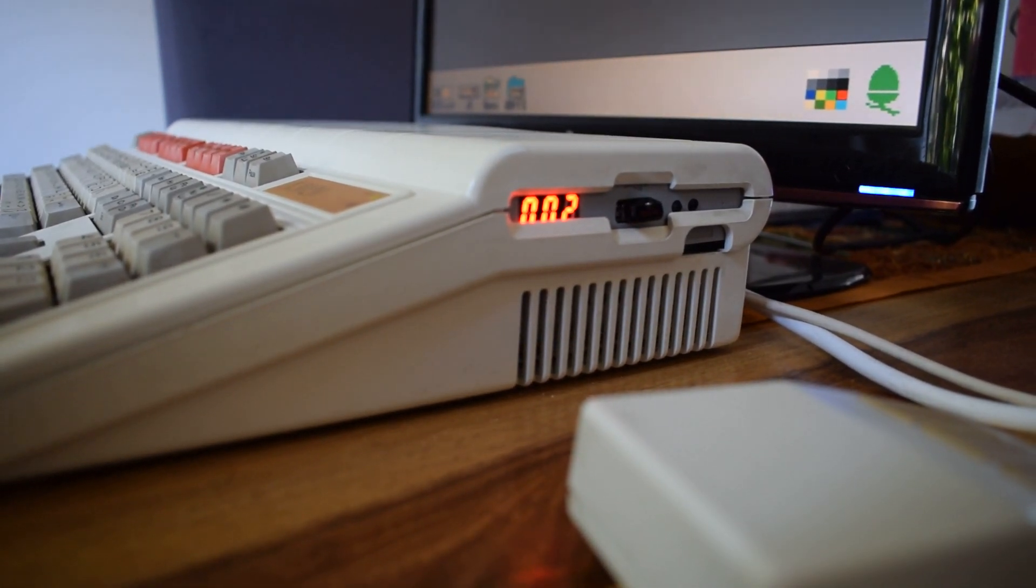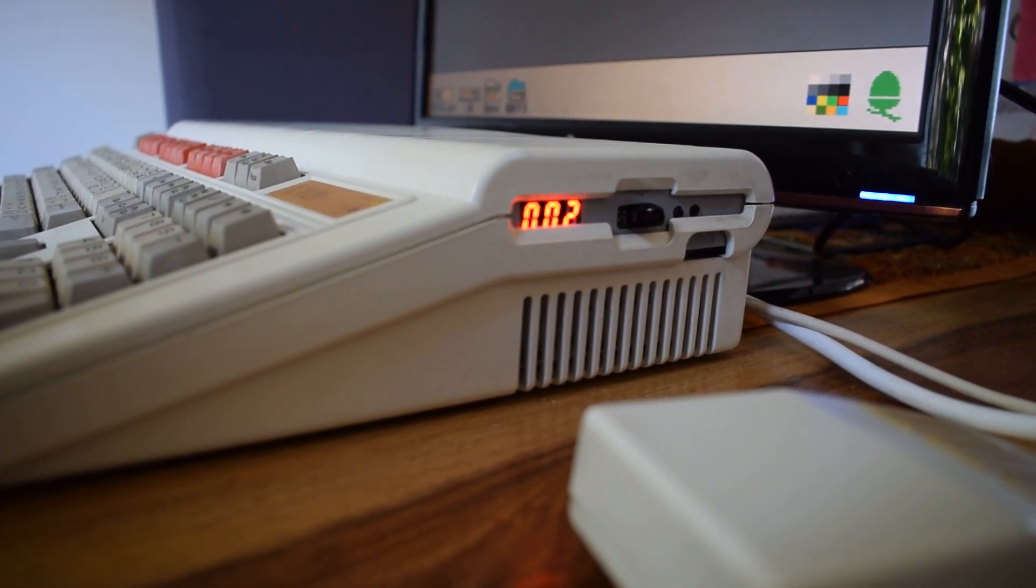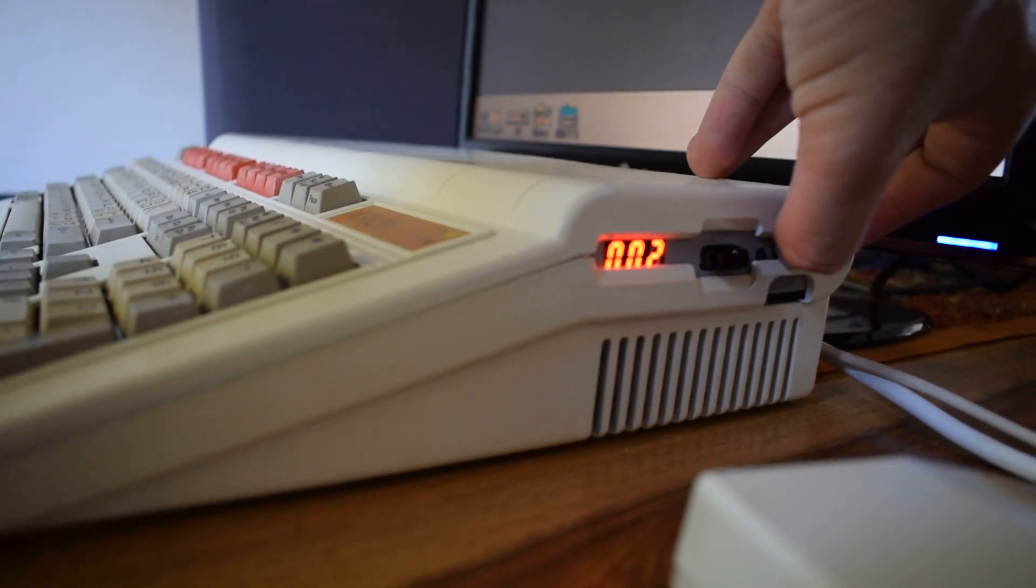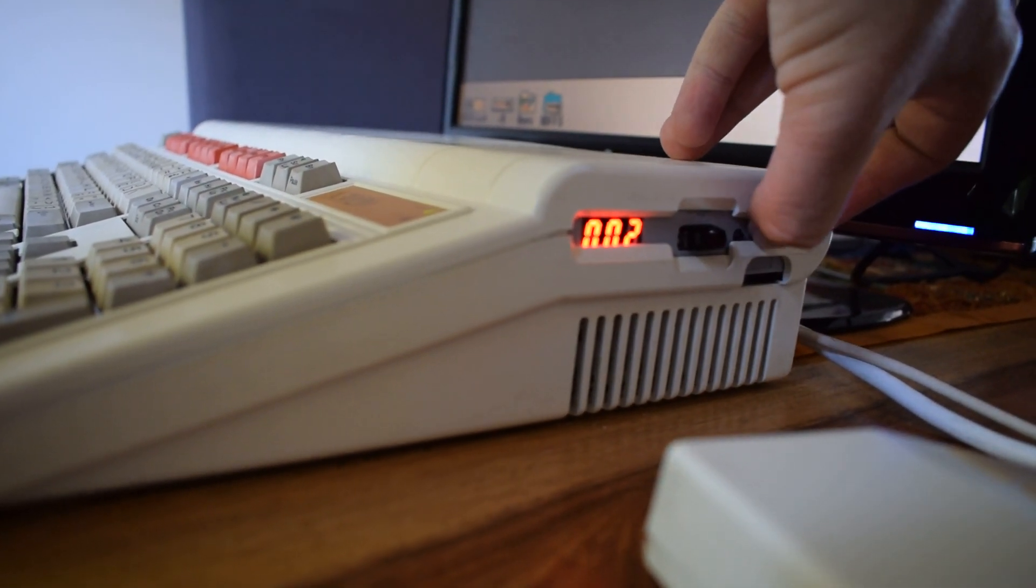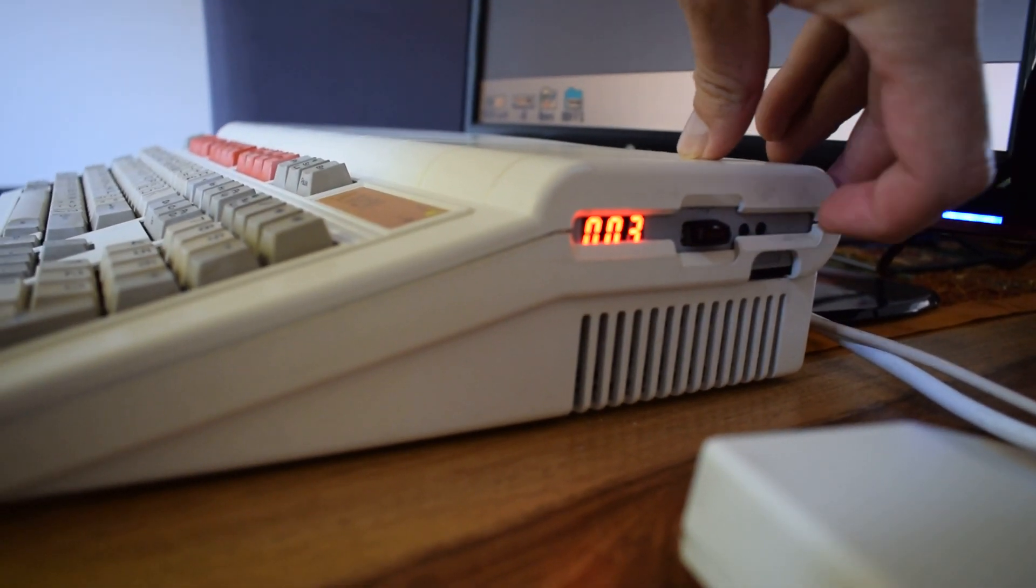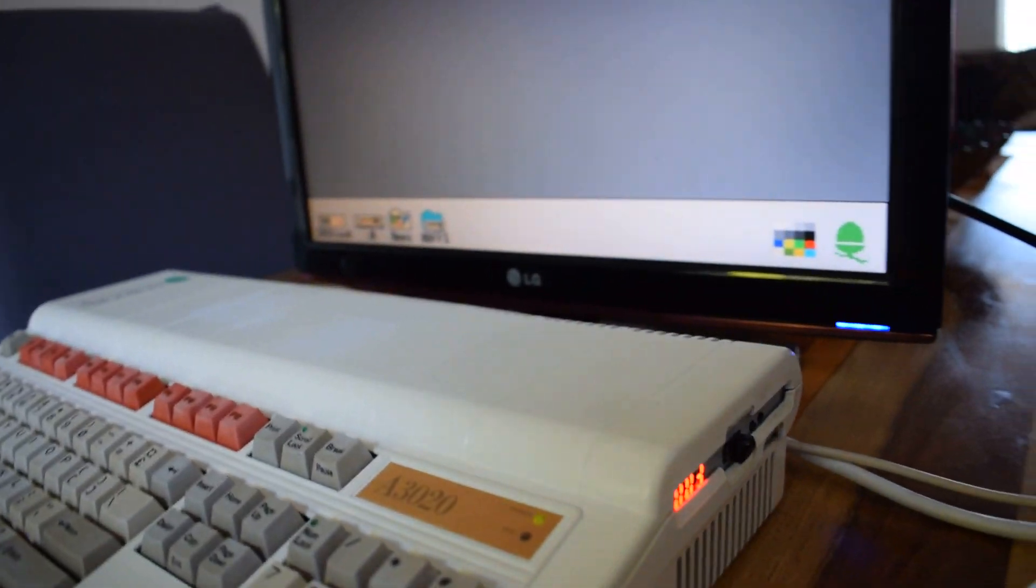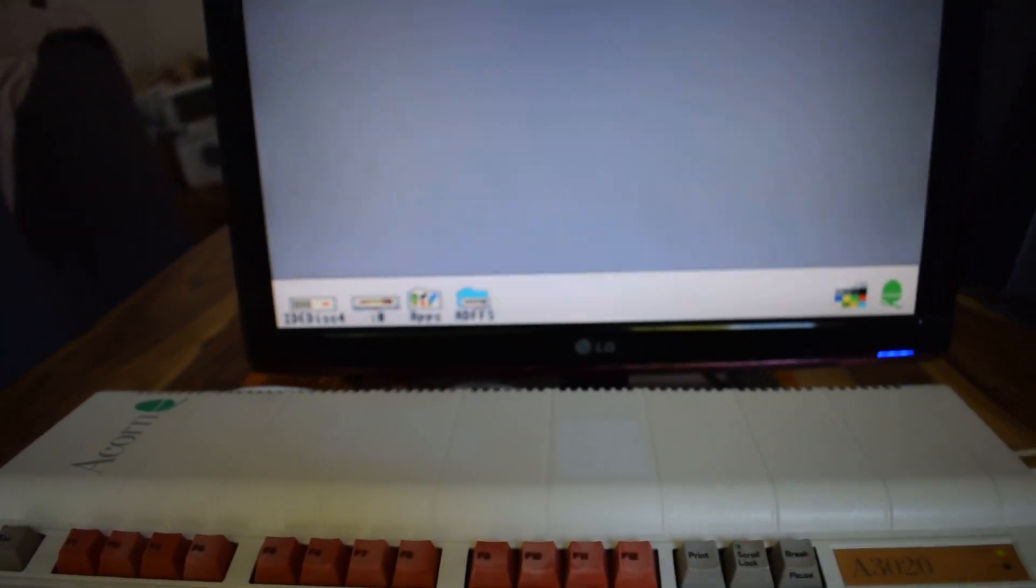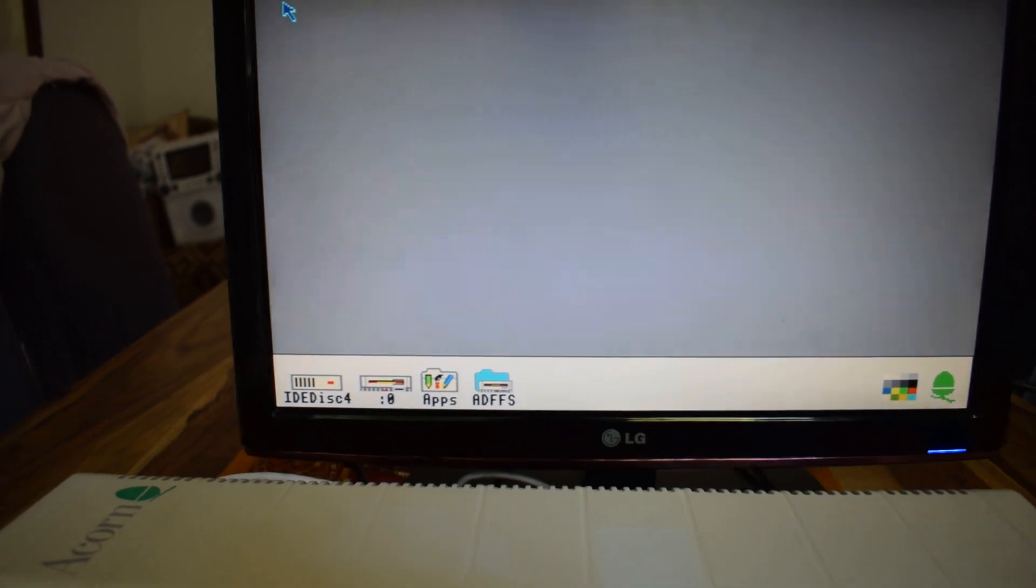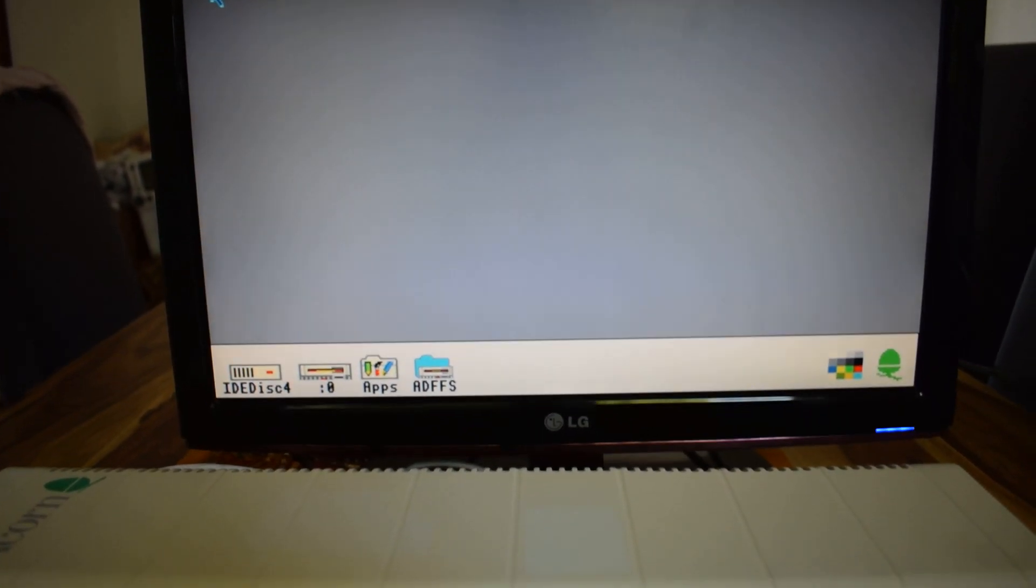OK, so we're currently on disk 2, but what happens is if I switch to disk 3, click the button, there we go, we're on disk 3, and then, hopefully...